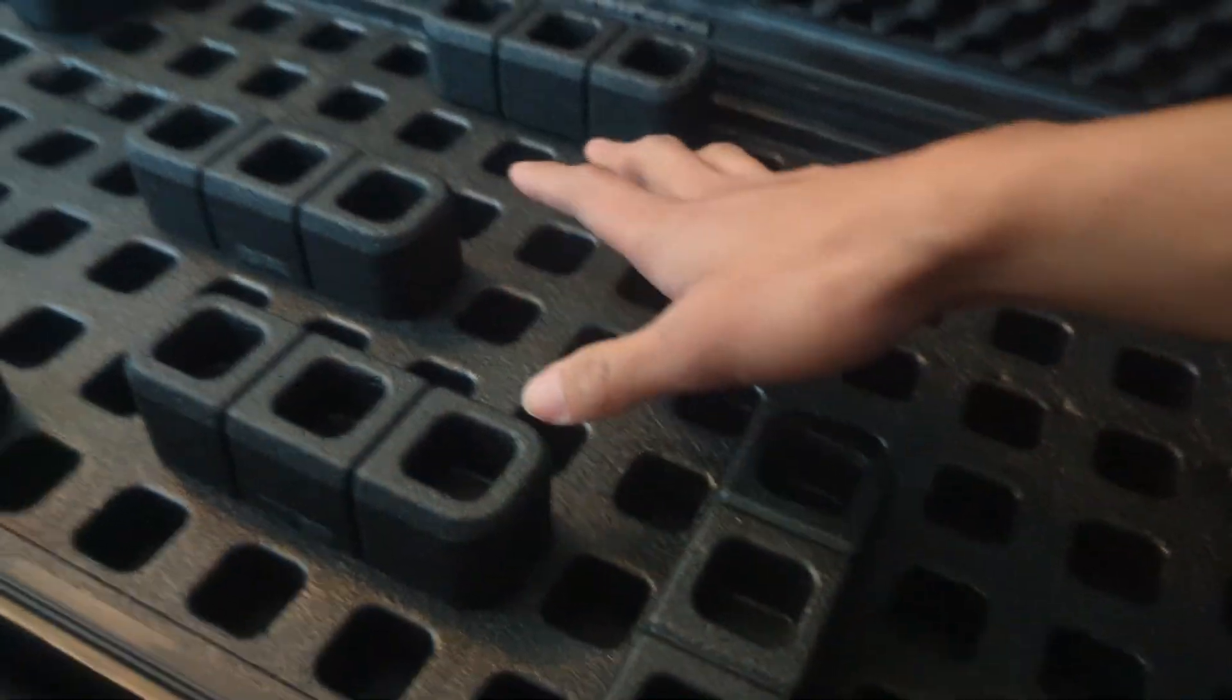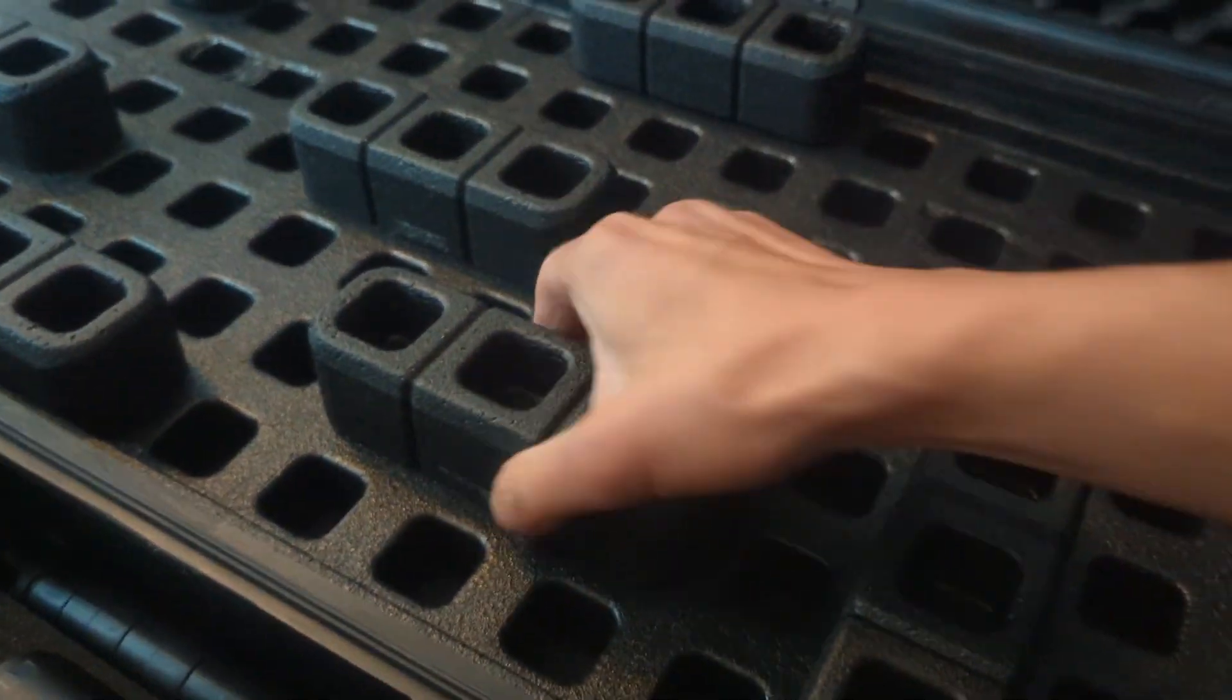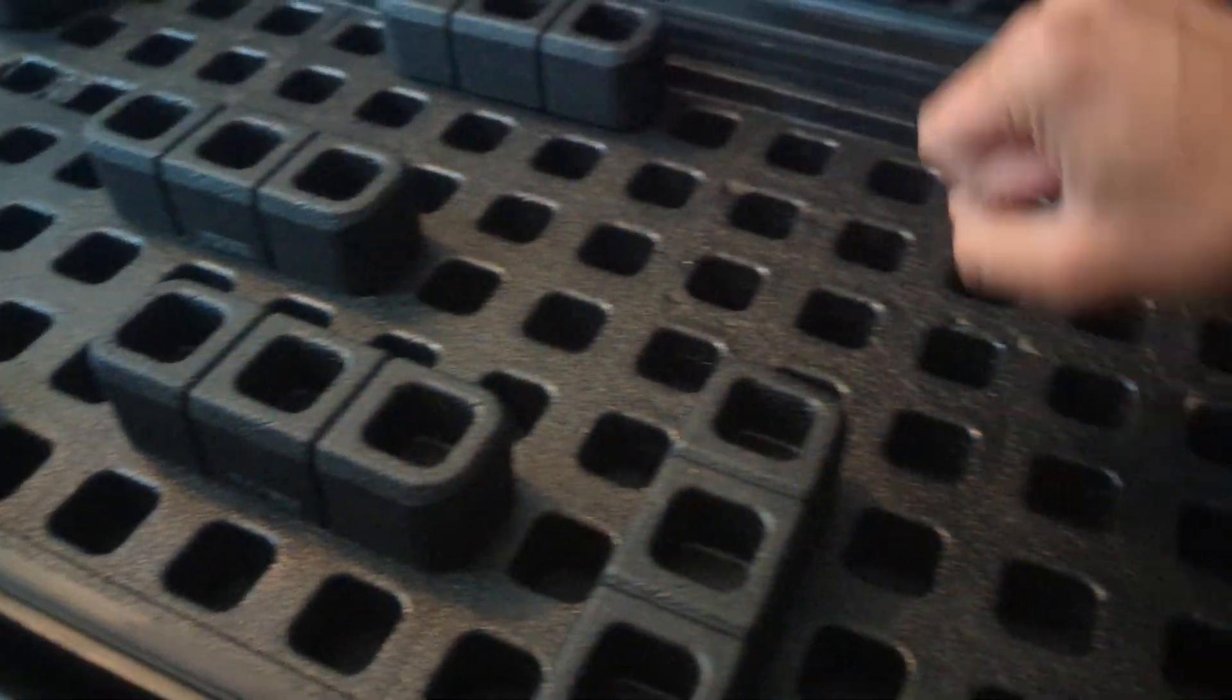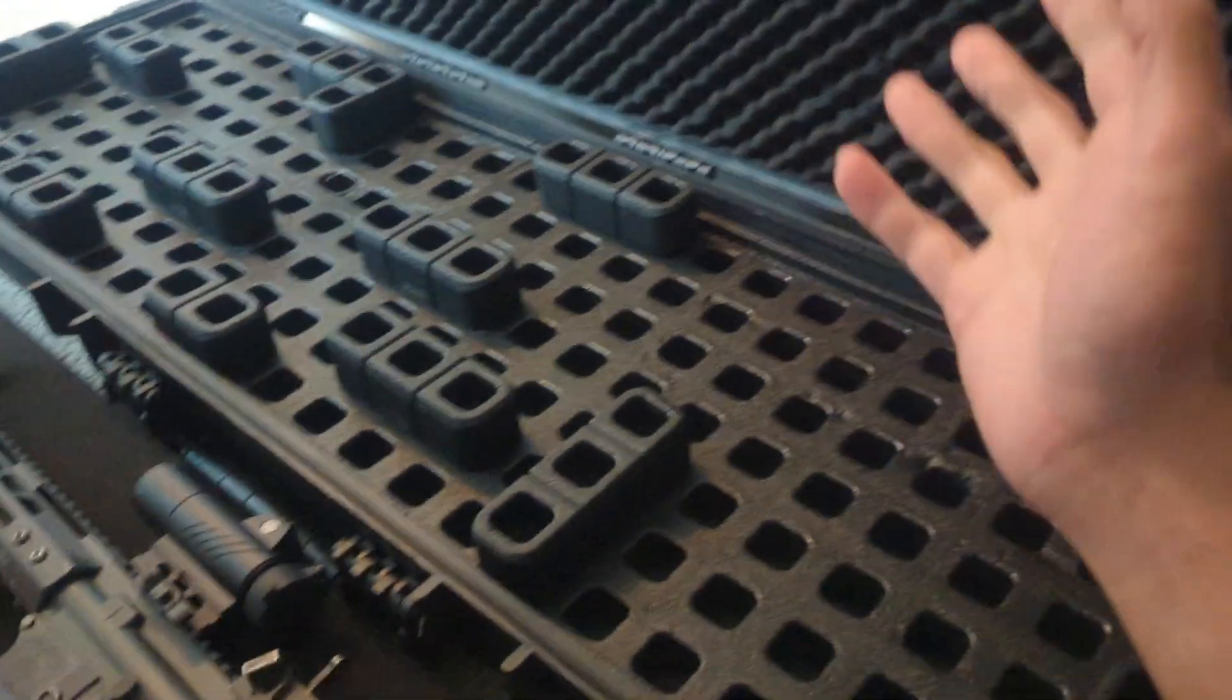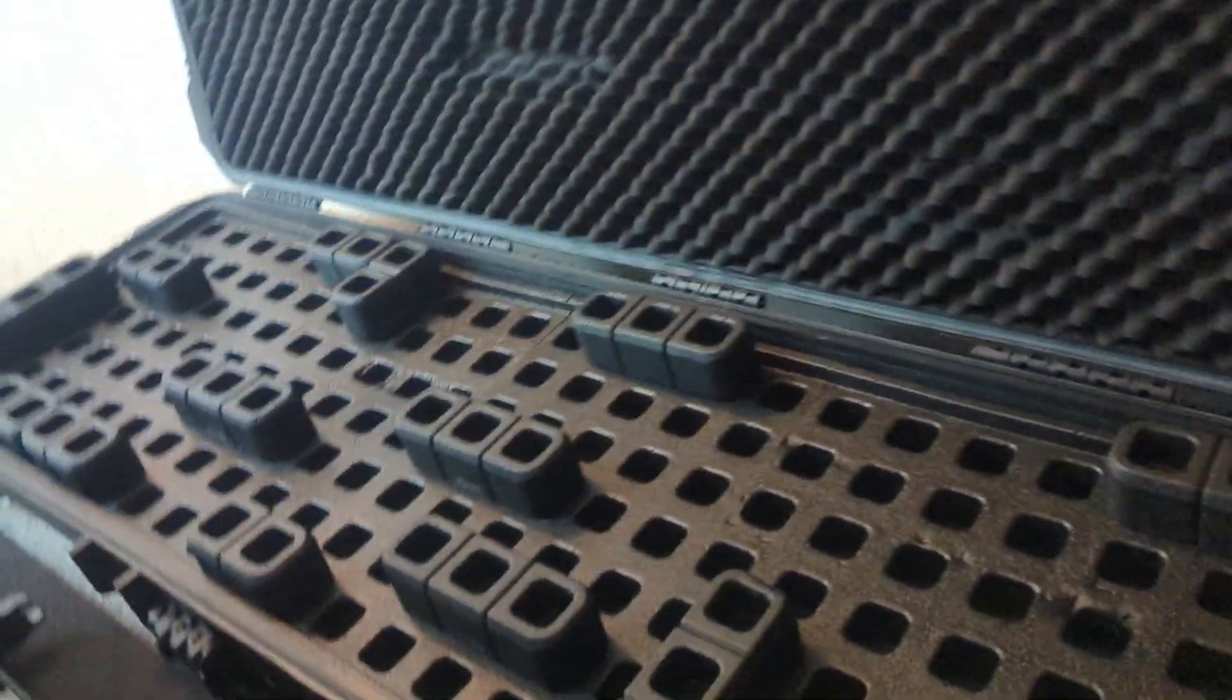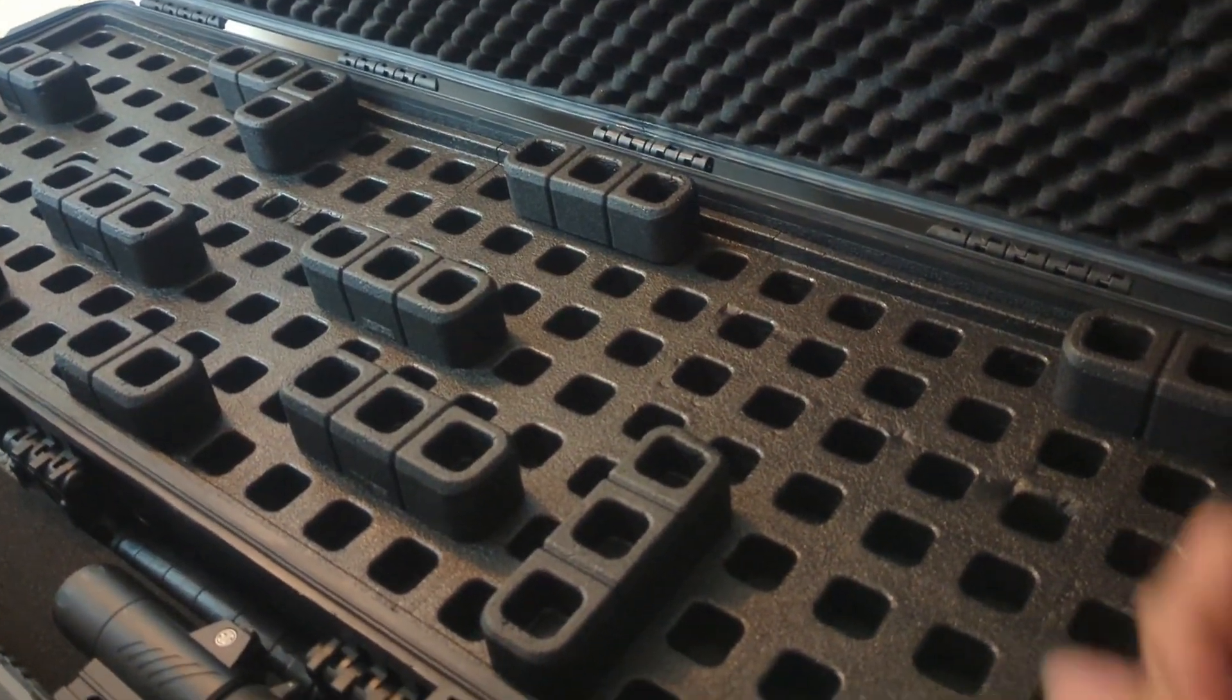All in all, I think it's an overall great product. I really am glad I don't have to use the pick and pull foam because I can just organize these blocks and put them however I want, and it's able to be used on anything that fits in the case.